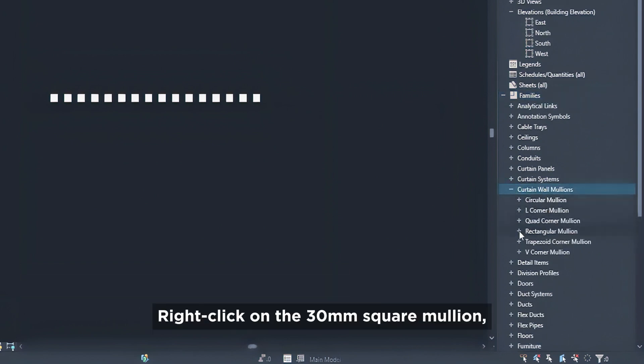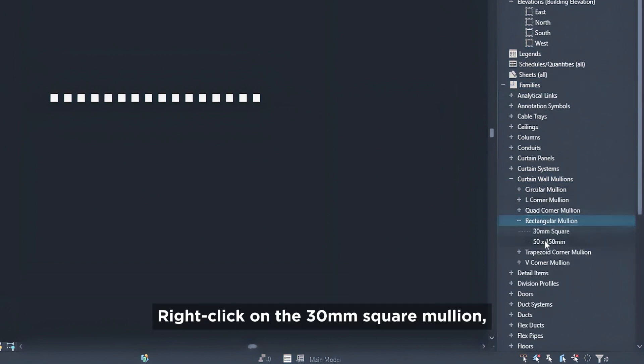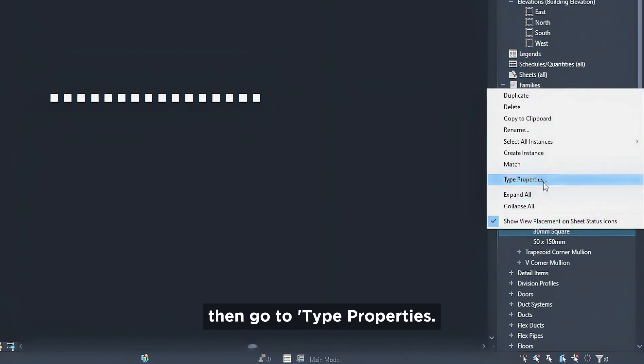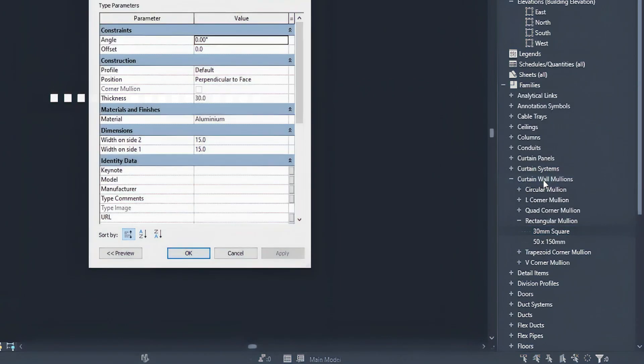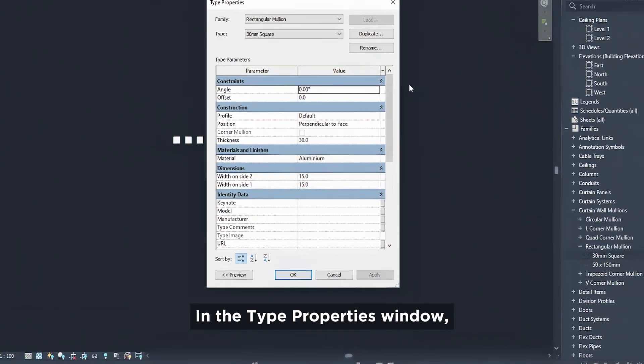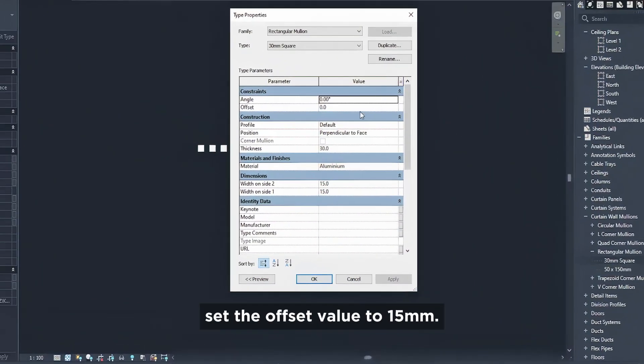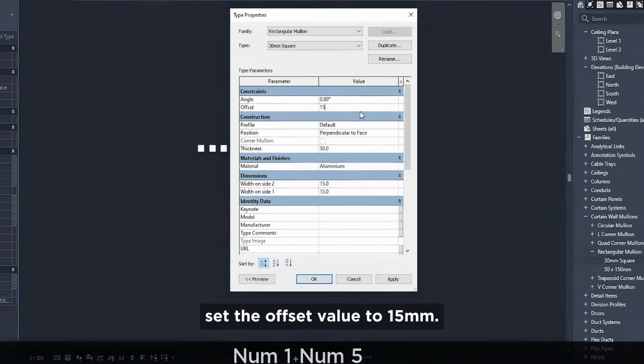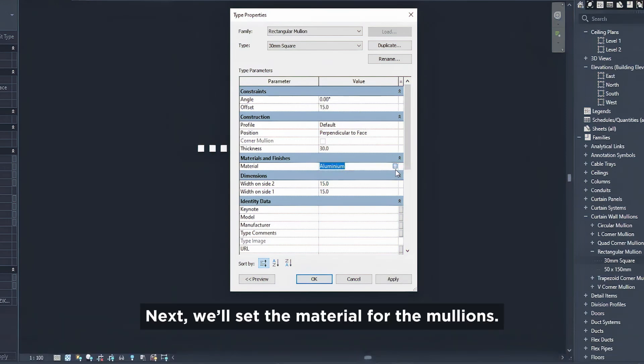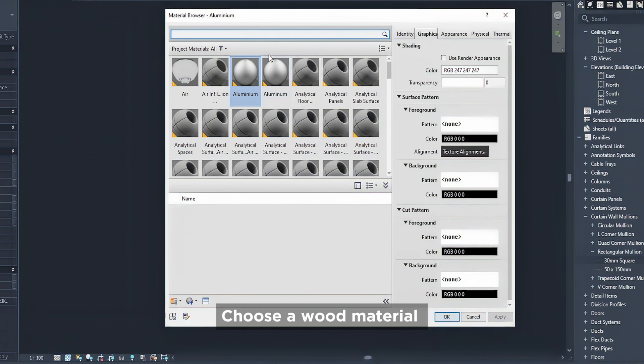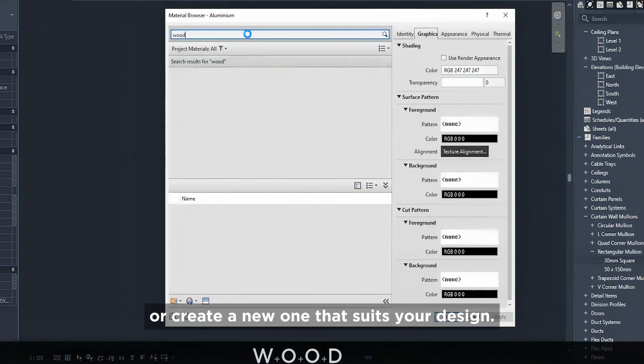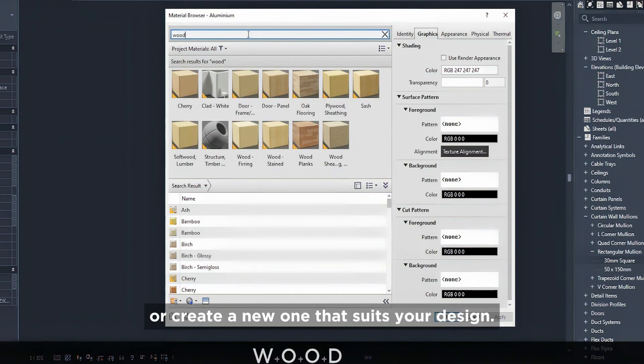Right-click on the 30 millimeters square mullion, then go to type properties. In the type properties window, set the offset value to 15 millimeters. Next, we'll set the material for the mullions. Choose a wood material or create a new one that suits your design.